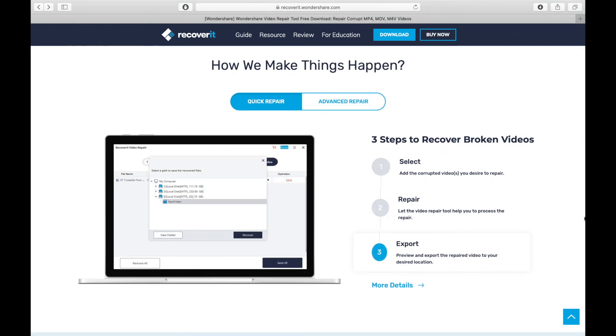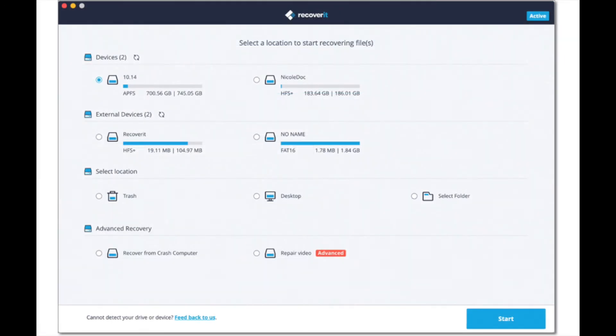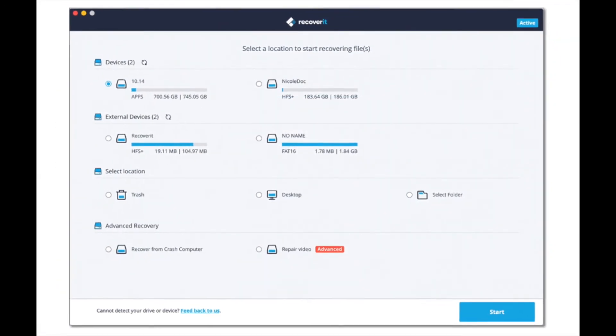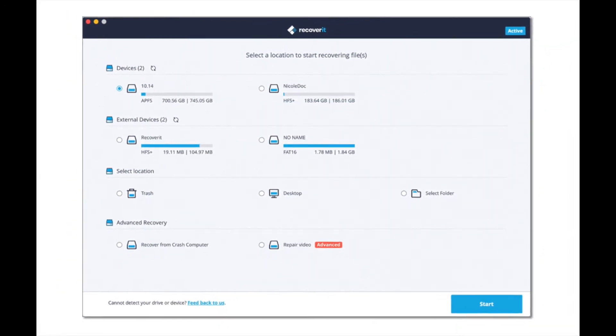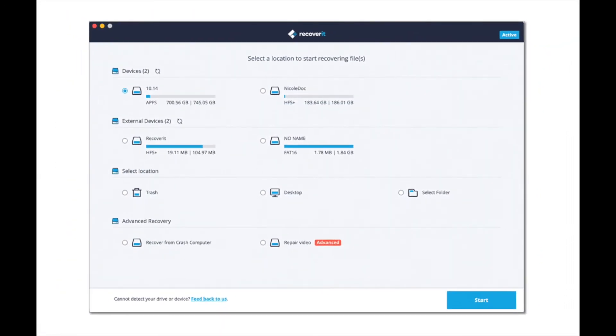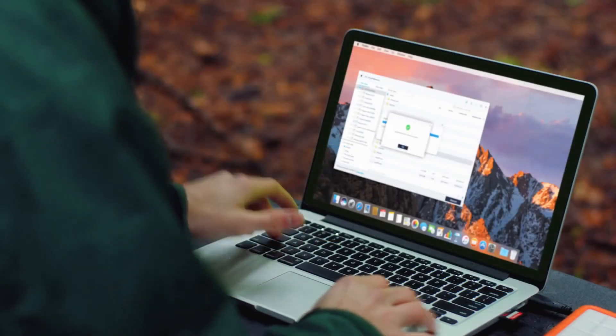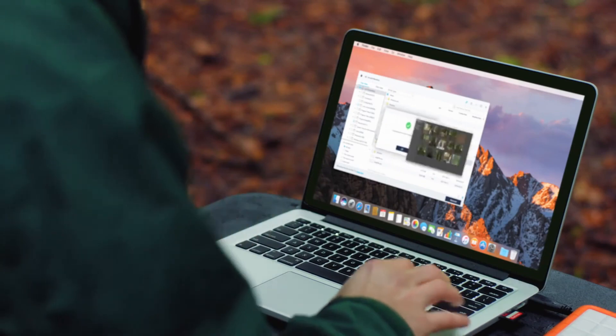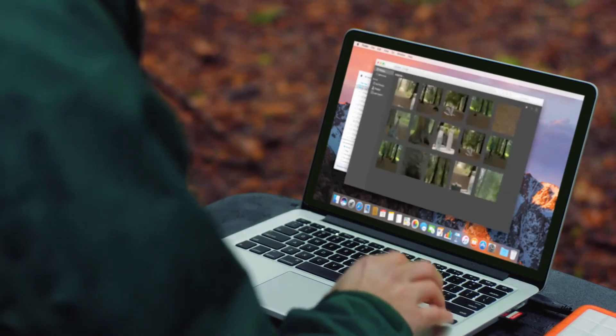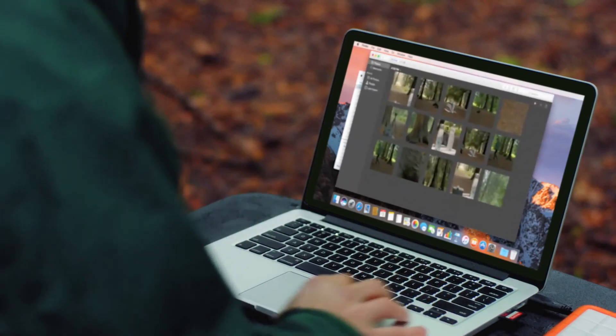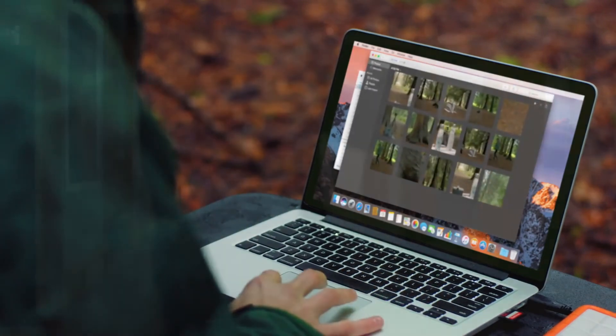Recoverit is a simple user-friendly data recovery program for both Mac and Windows. Next time you need to undelete or recover a file, check it out. I'll leave the download link in the description below so you can check it out.